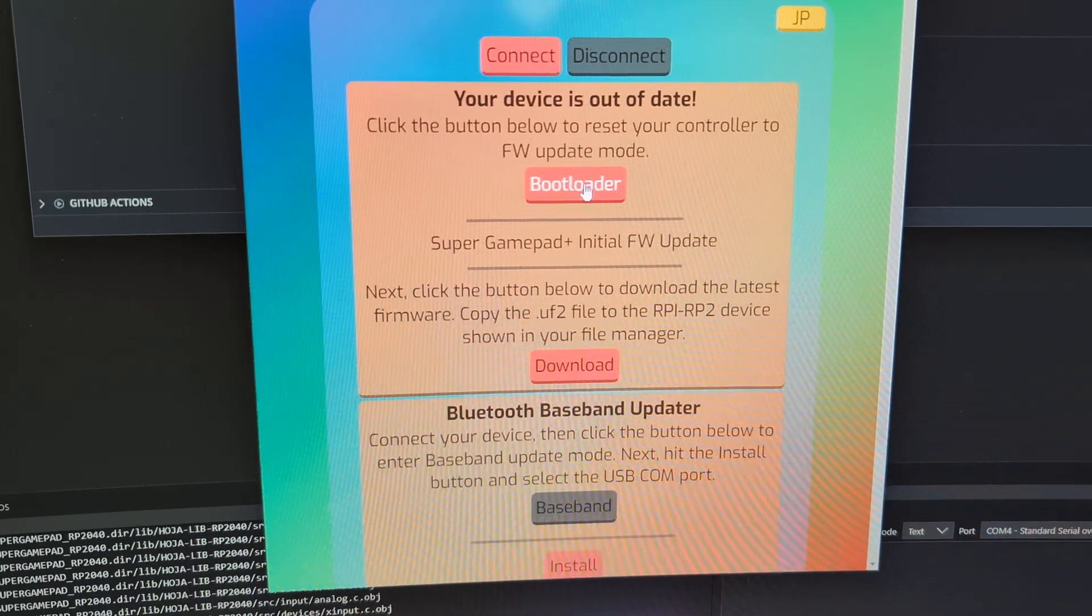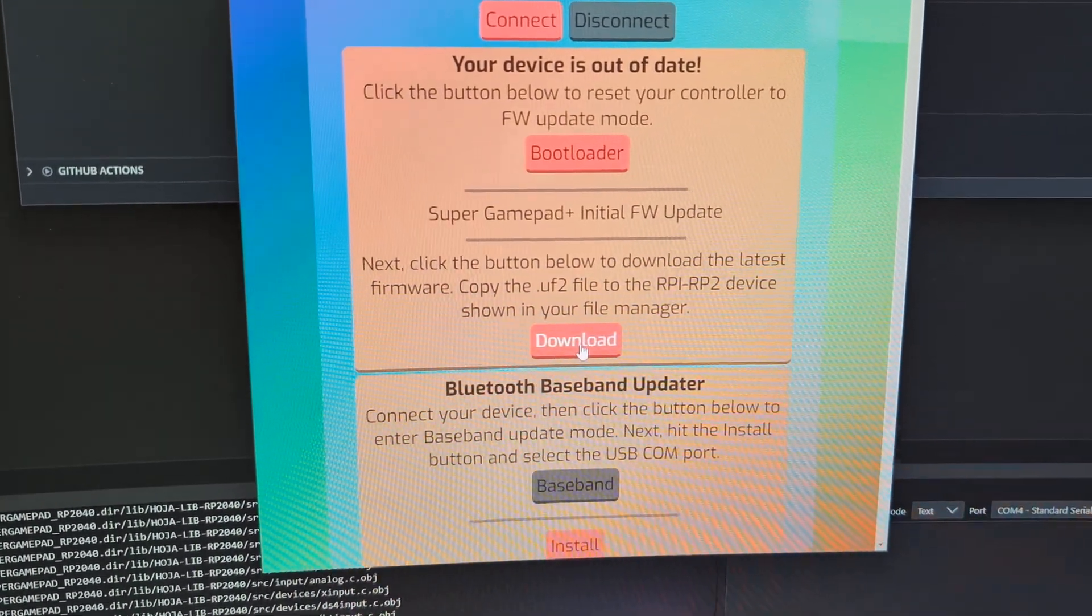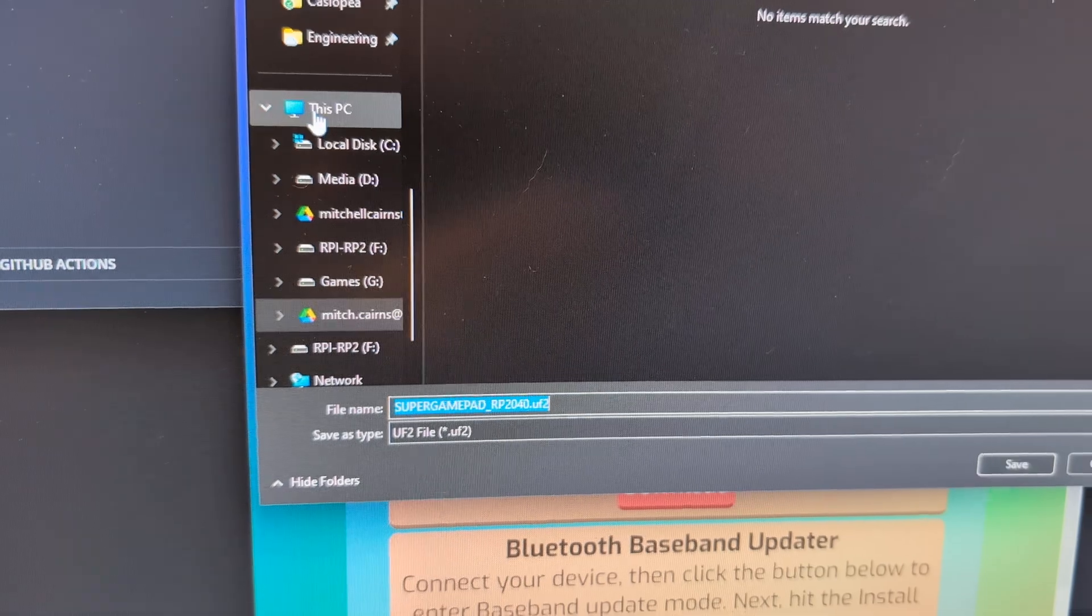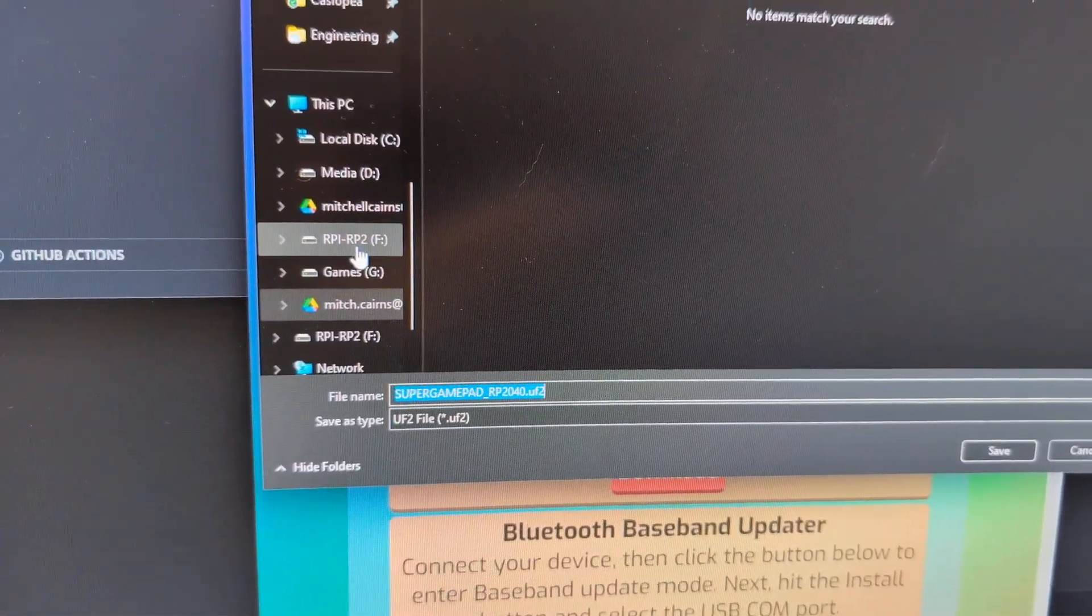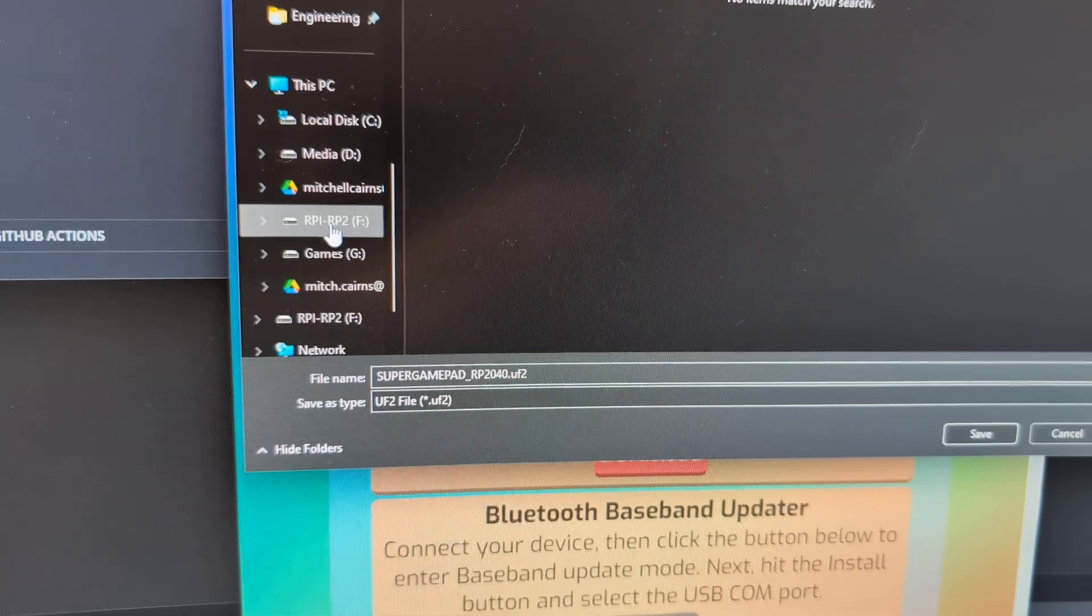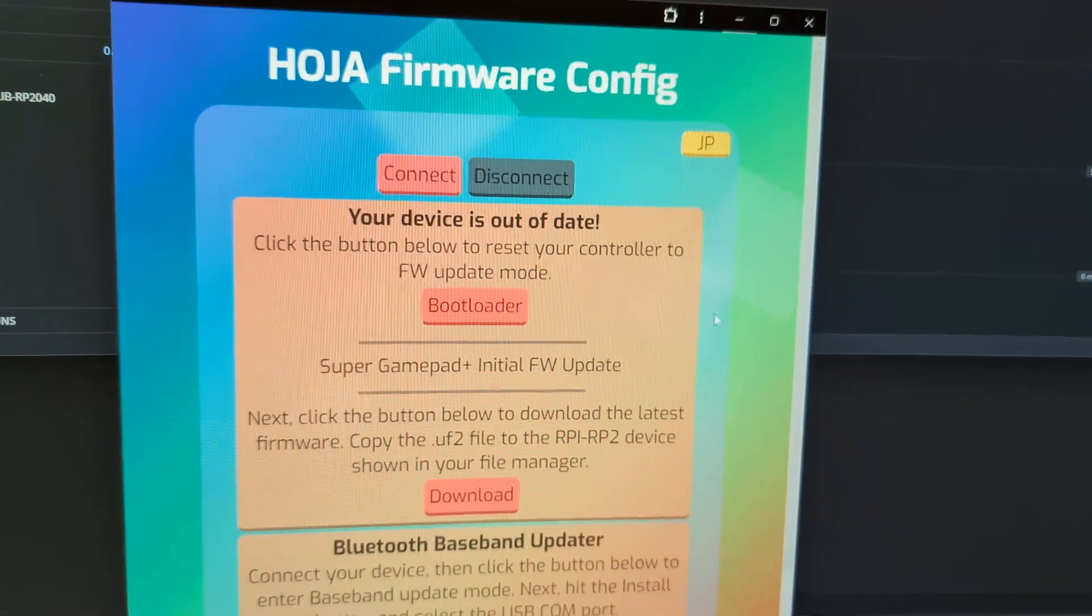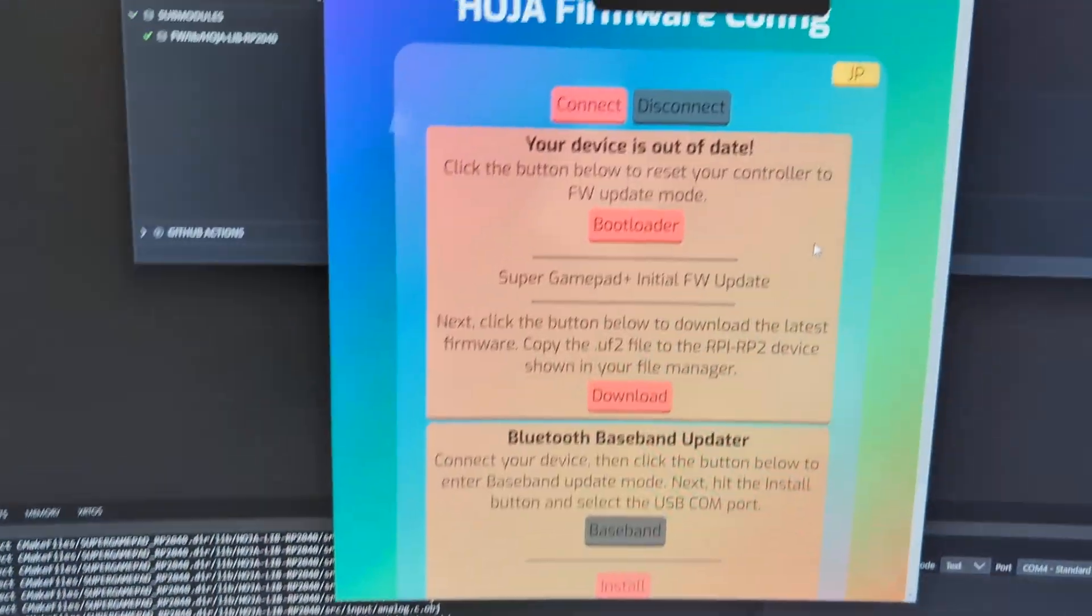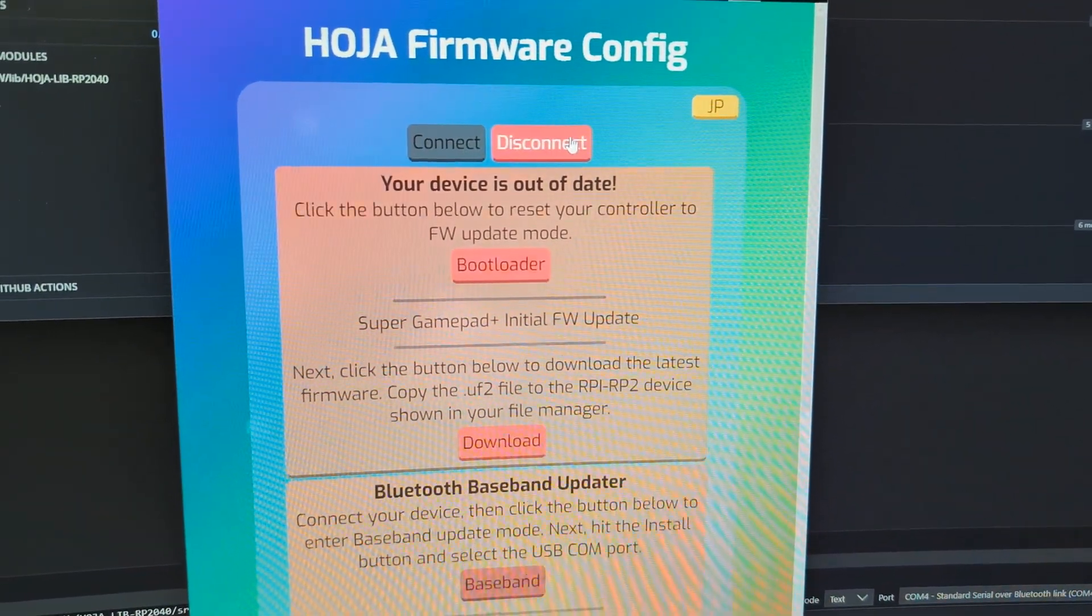We'll simply click on Bootloader, then we'll click on Download, and in our files over here, we're going to see under this PC, we're going to see the RPi RP2, which is the controller, and we'll just hit Save, and this will download the firmware to the controller. The controller reboots, and let's go ahead and click Connect again.